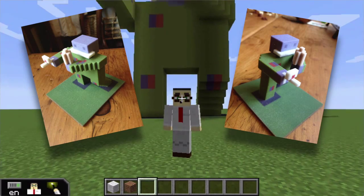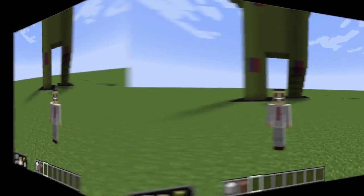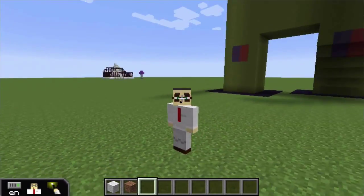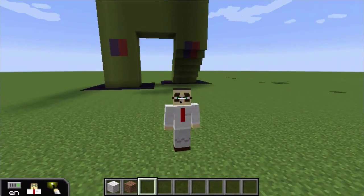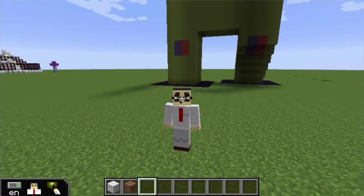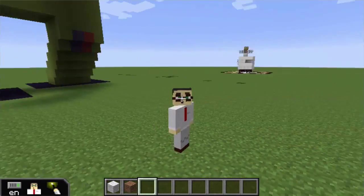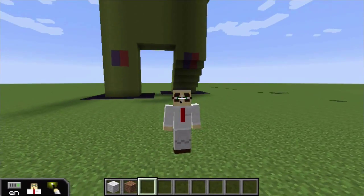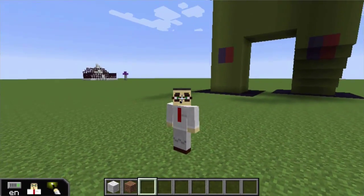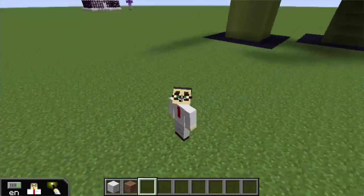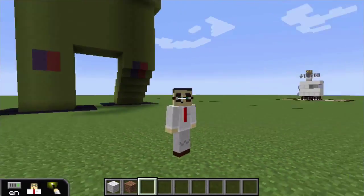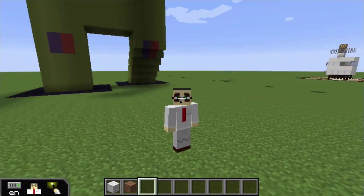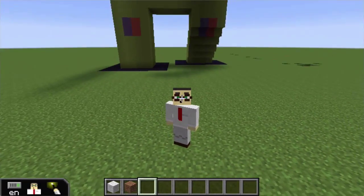First, let me introduce Minecraft EDU, which is the educational version of Minecraft. It works really well and is used in schools around the world. I wanted to show everyone that it's possible to take Minecraft worlds made in Minecraft EDU and use them as a 3D printing platform, so you can use this in your schools and classrooms if you're a teacher using Minecraft EDU.